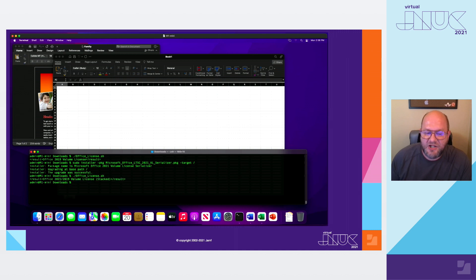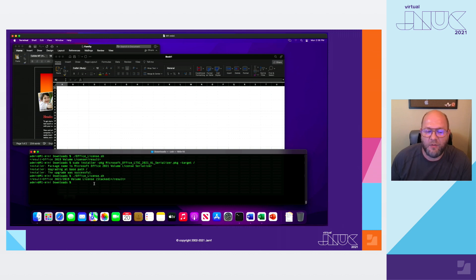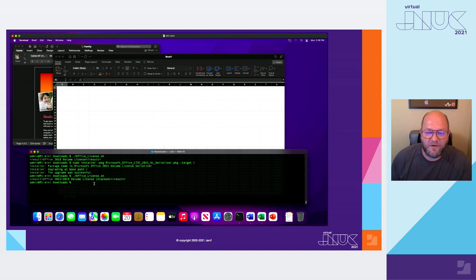If I run my extension attribute again, you'll notice that it now reports that I'm running a stacked license, which is a dual 2021 and 2019 volume license. So there you go — it's a really easy, really nice way of updating your users behind the scenes.